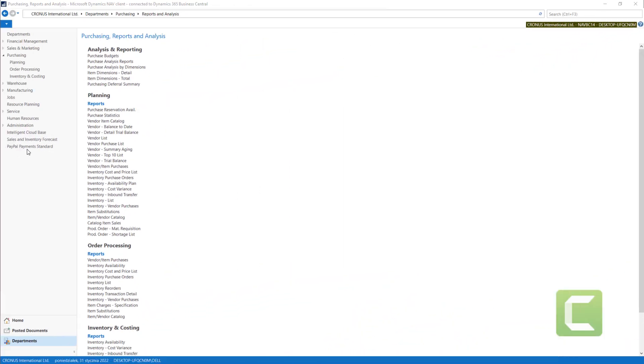For Purchase Analysis, you can also use a more sophisticated tool, Purchase Analysis Reports.